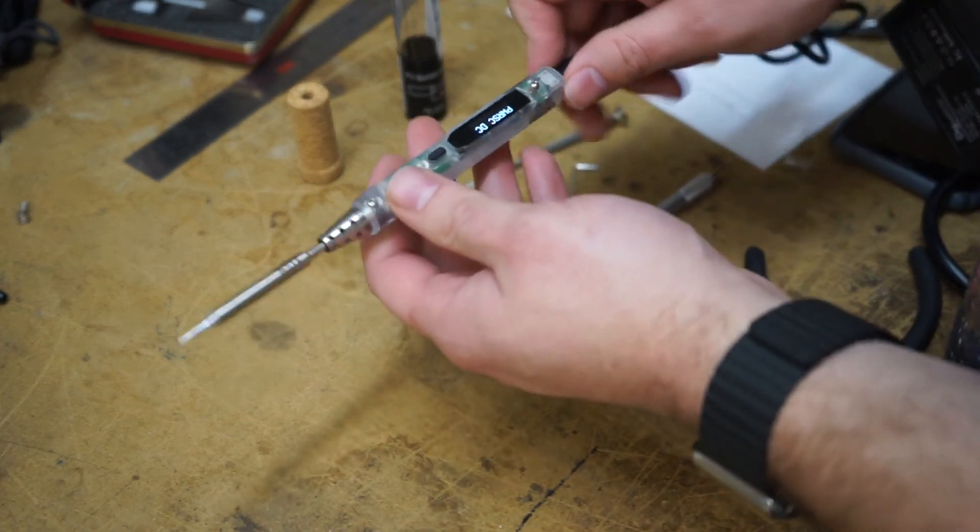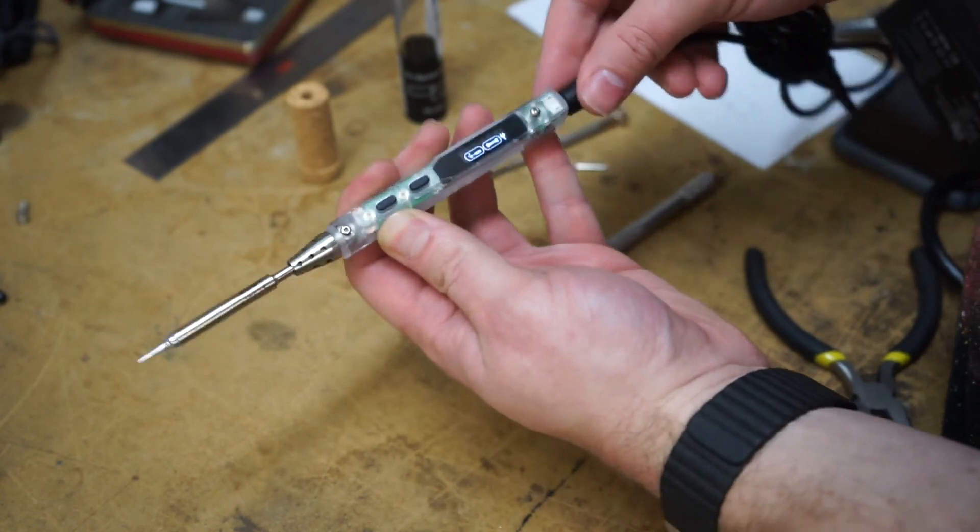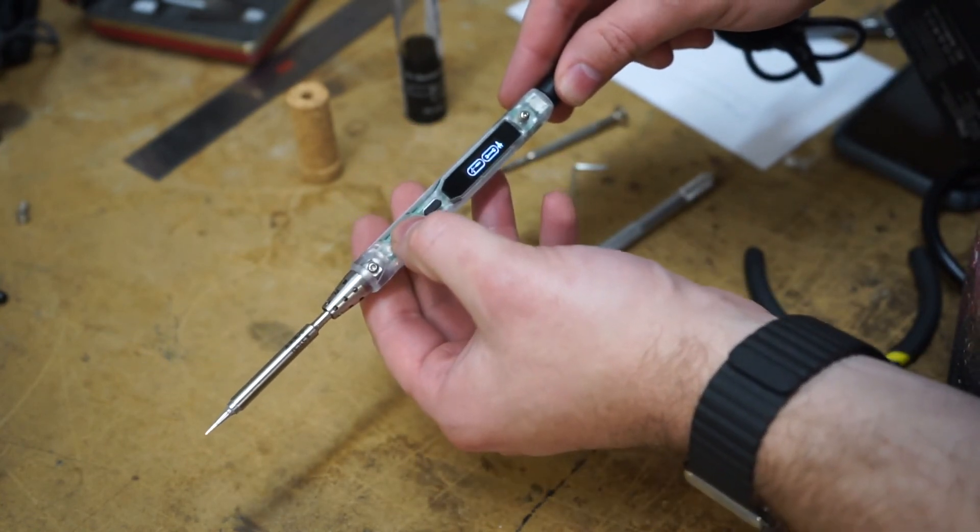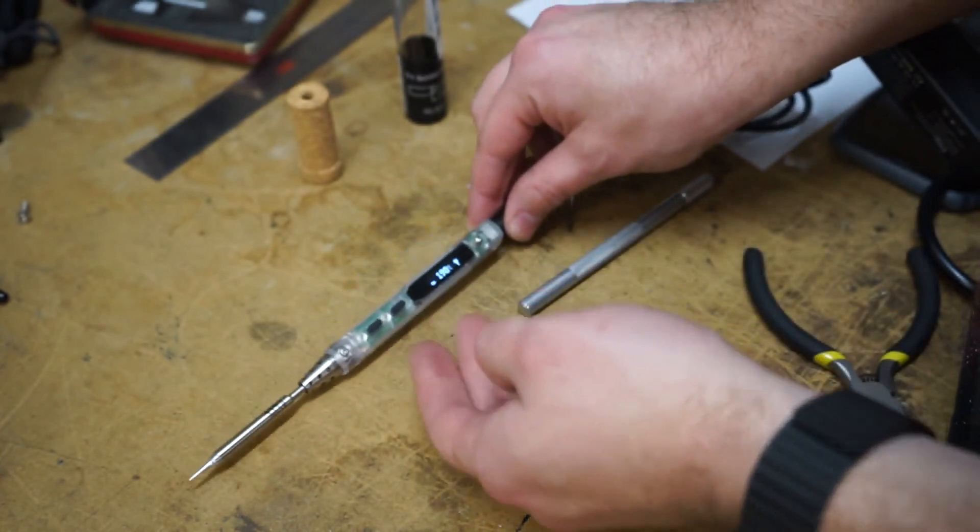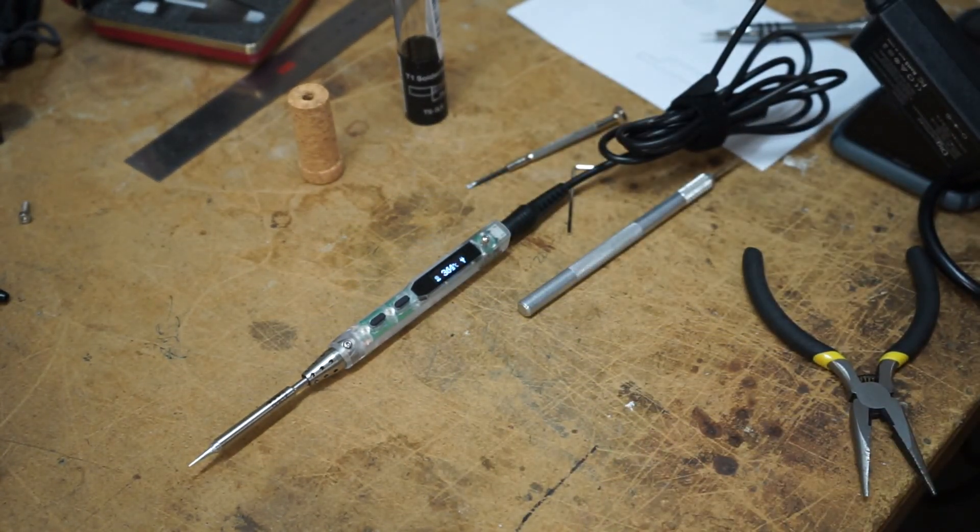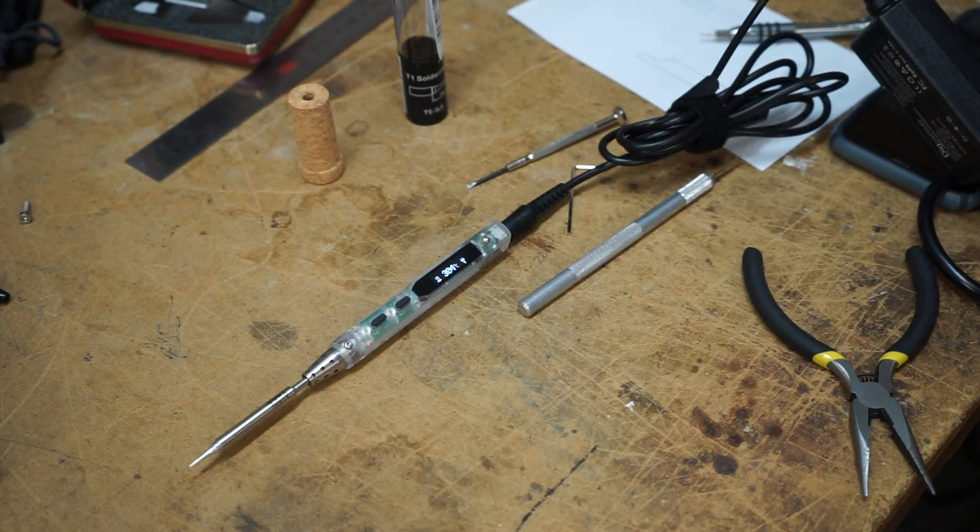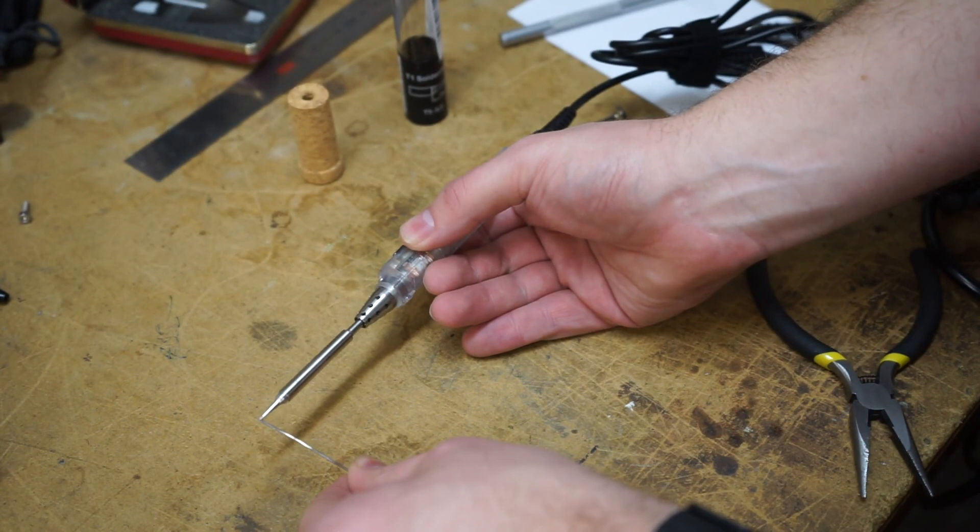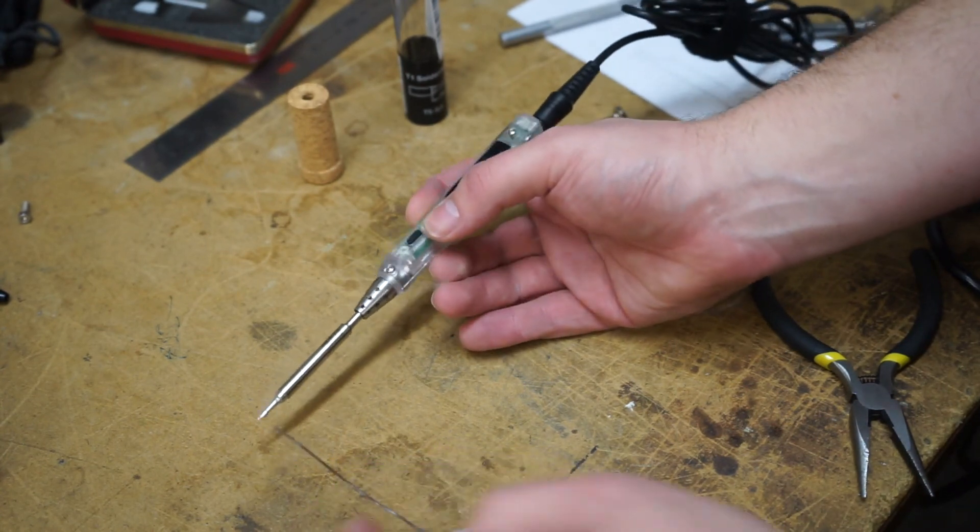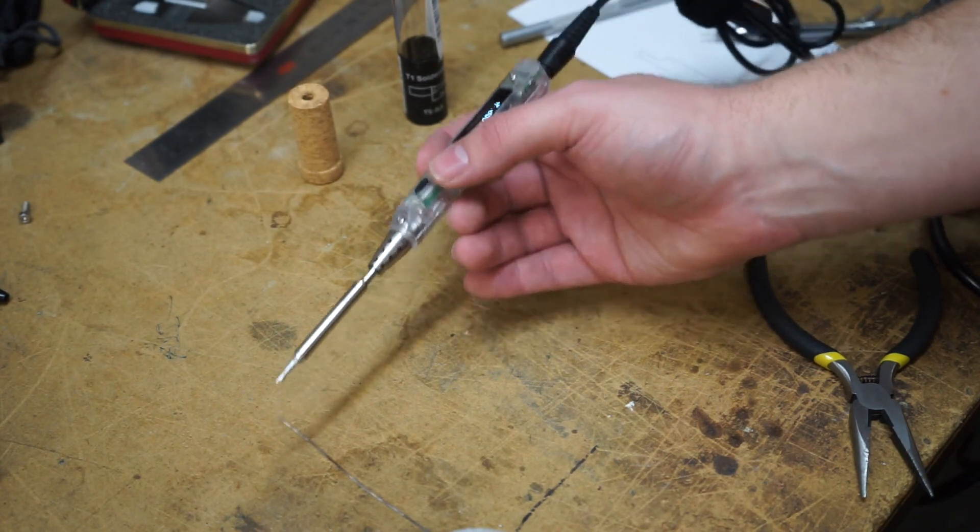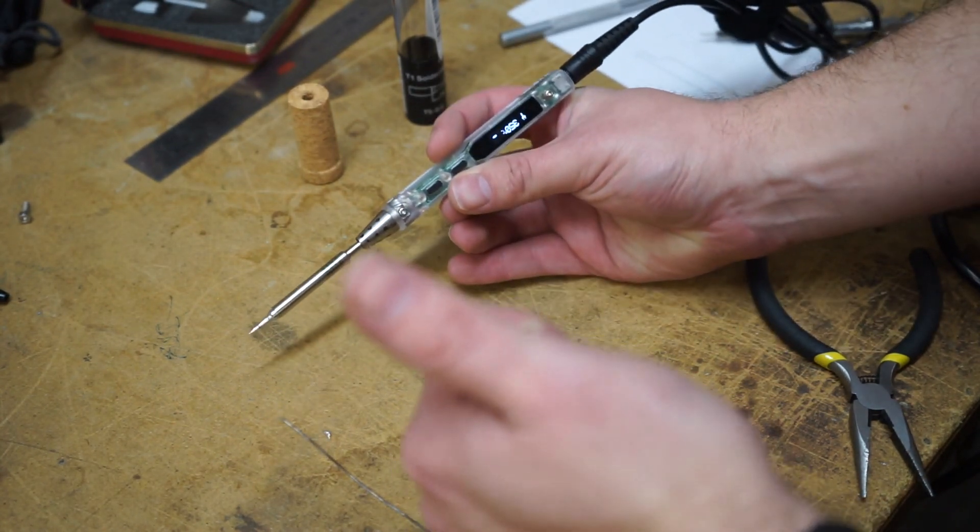Whoops. I pressed the menu button. Plug it in. Let's go to heat up. There you go. Looks good.